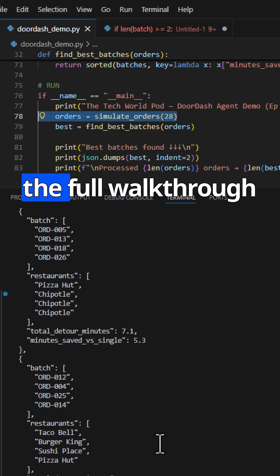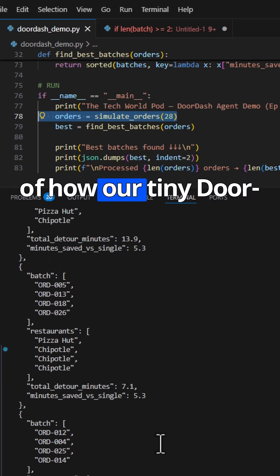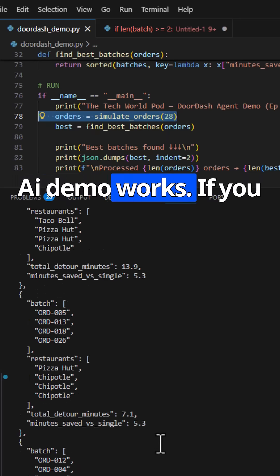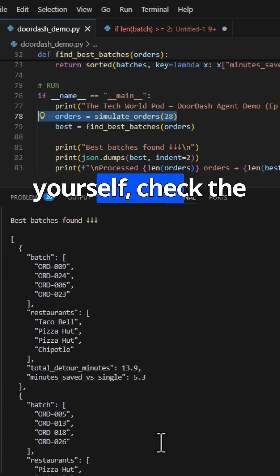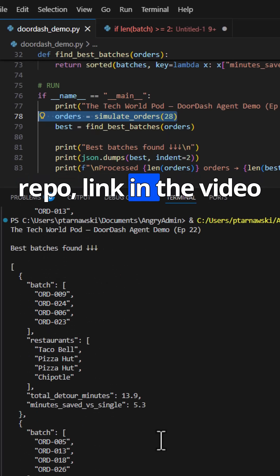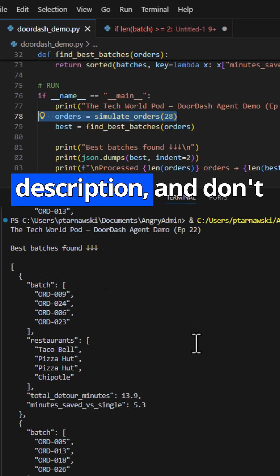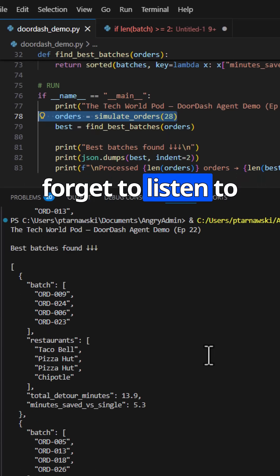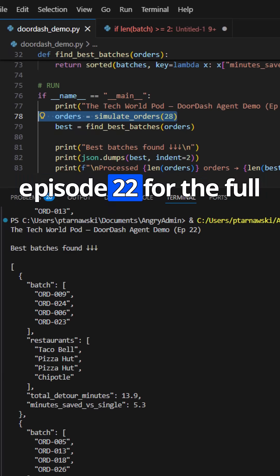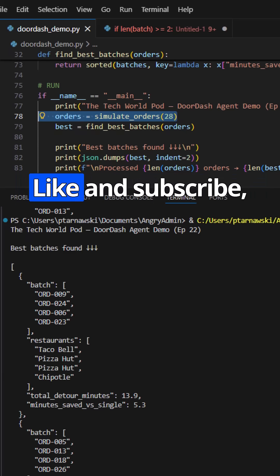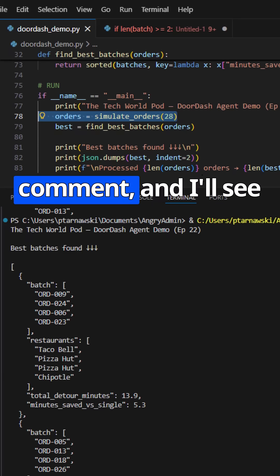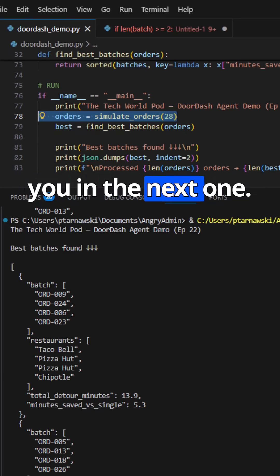And that's the full walkthrough of how our tiny DoorDash AI demo works. If you want to run it yourself, check the repo, link in the video description. And don't forget to listen to episode 22 for the full deep dive on Spotify. Like and subscribe. Don't forget to comment, and I'll see you in the next one.